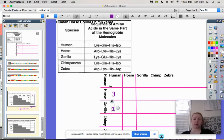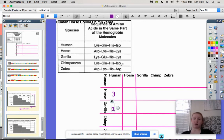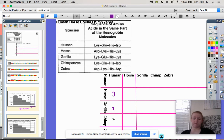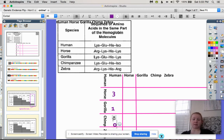Now we look at the human and the chimp: lysine/lysine, glutamine/glutamine, histidine/histidine, isoleucine/isoleucine. So how many differences are there in this part of the hemoglobin between the human and the chimp? That's zero.